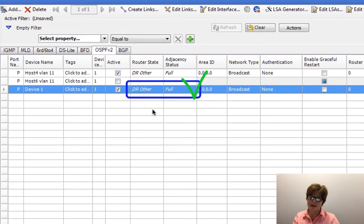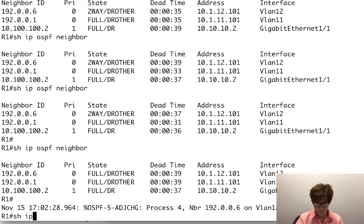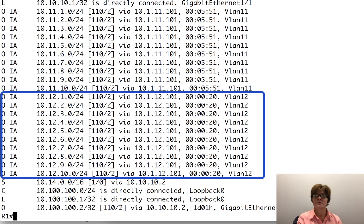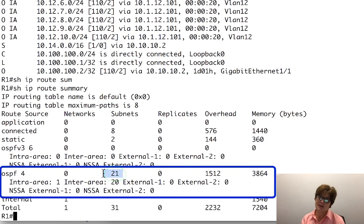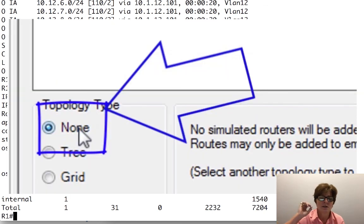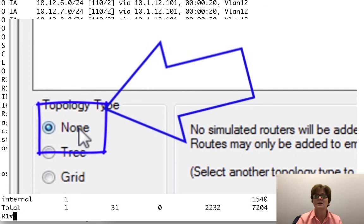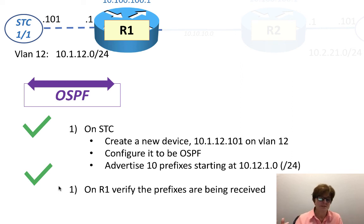We're back — the new device on VLAN 12 is up and running. Running 'show ip route summary' we now have 21 subnets: 10 prefixes from the OSPF neighbor on VLAN 11 and 10 prefixes from the OSPF neighbor on VLAN 12. The most important takeaway from a Spirent Test Center perspective: click 'none' for topology type — that's what I always do in proof of concepts. One router, use summaries unless the customer wants something specific. OSPF is up and running — on to the next video.